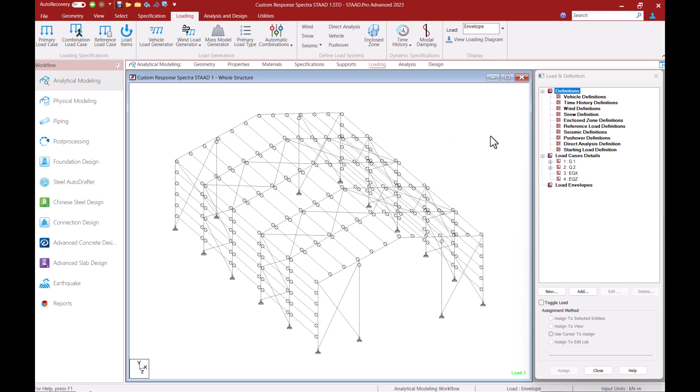Welcome to this Bentley Systems training video on STAAD.Pro. In this video we are going to learn how to create a custom response spectra load case for the purpose of dynamic seismic analysis.